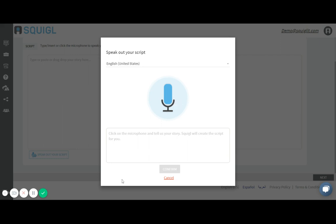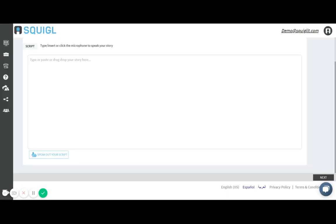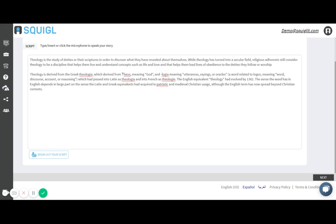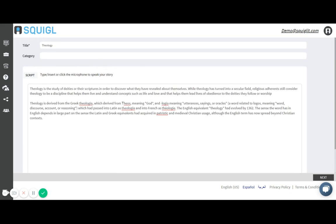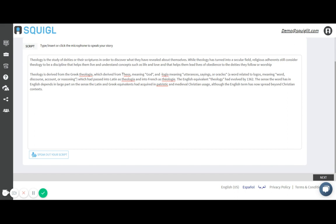I could click this microphone and it'll capture my voice and convert that into text. But I did create a text already using Microsoft Word so I'll paste that here. Once I have my title and my script I'll then click Next.